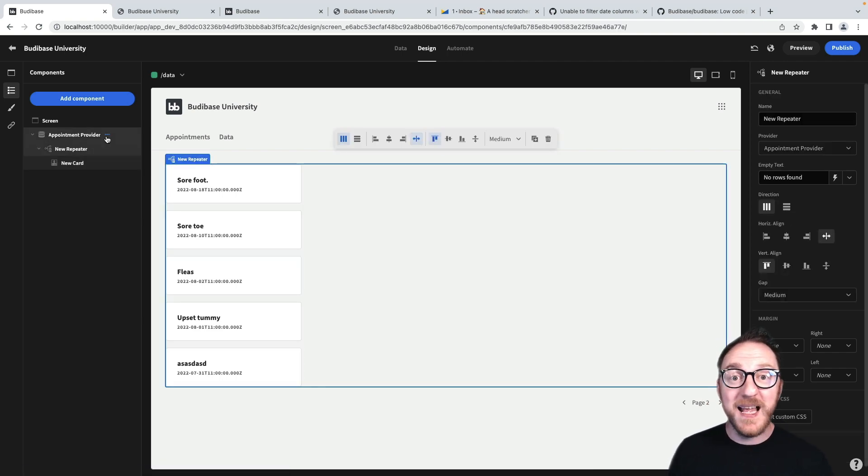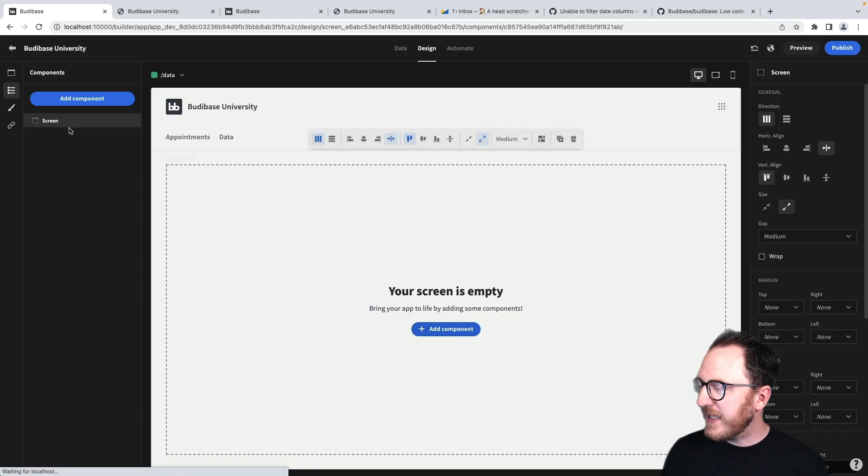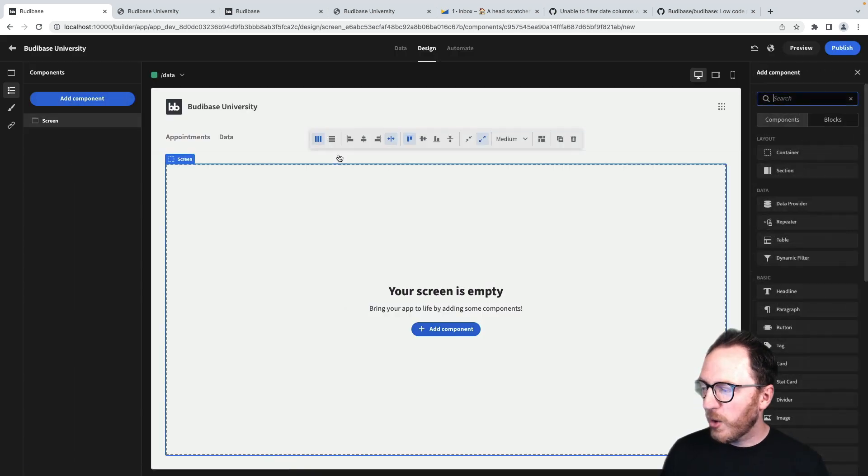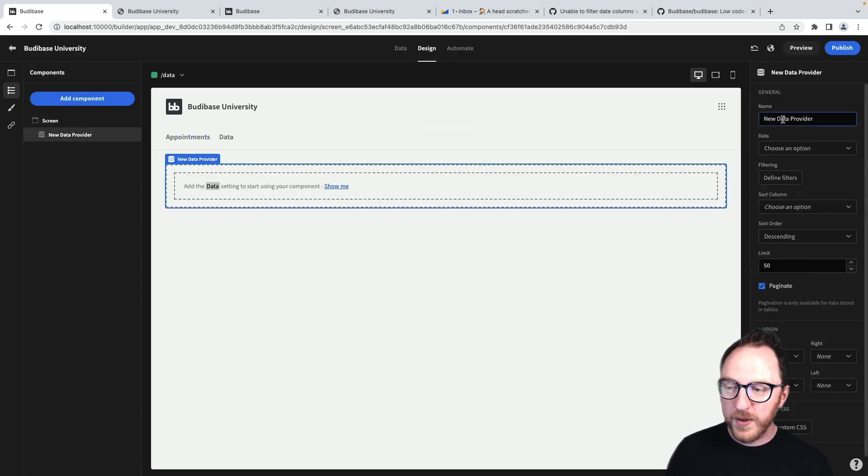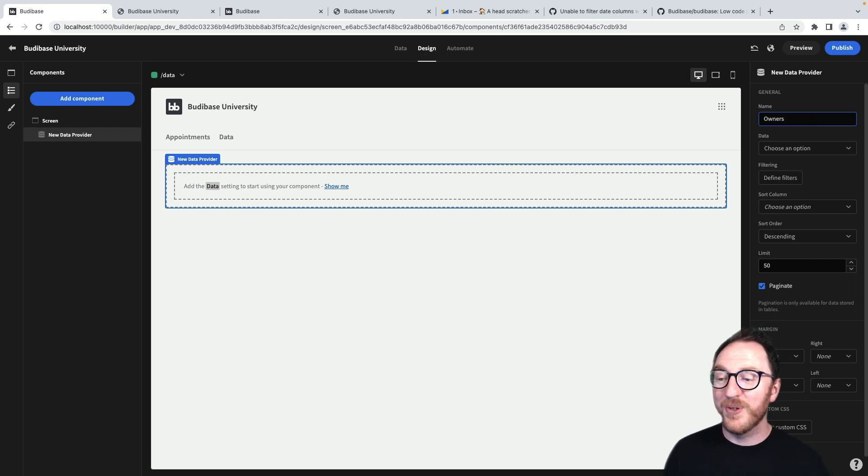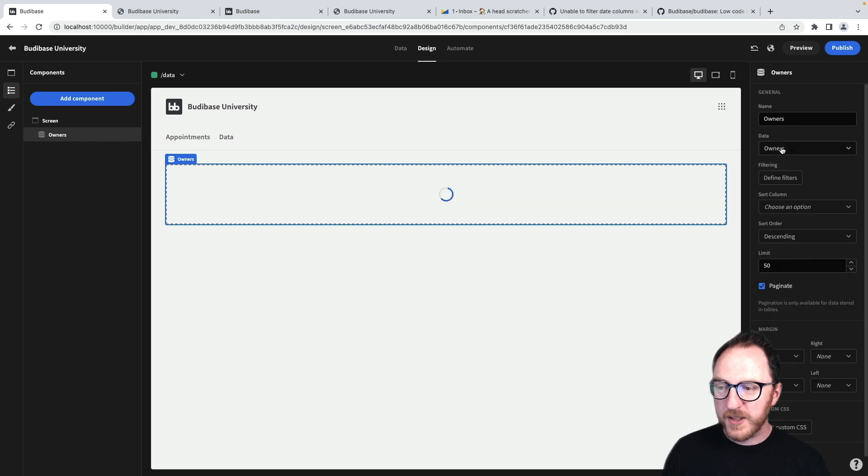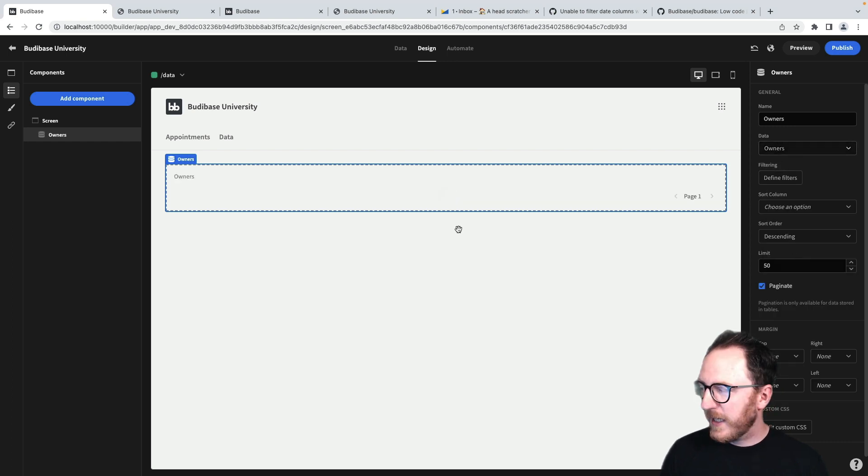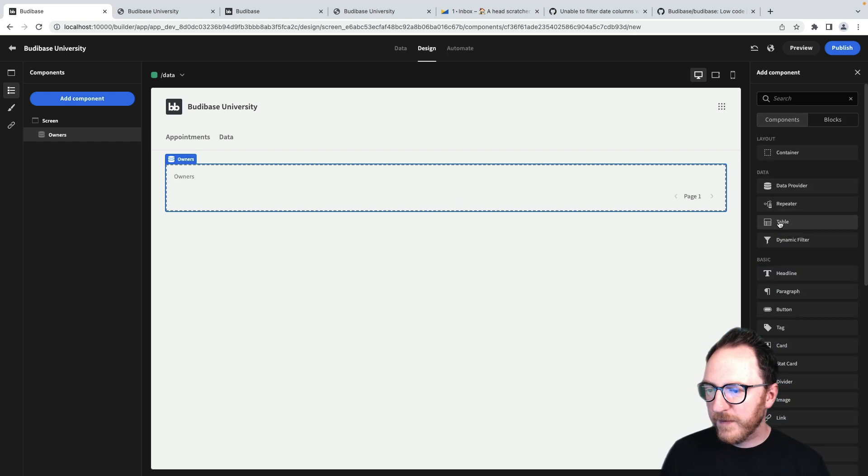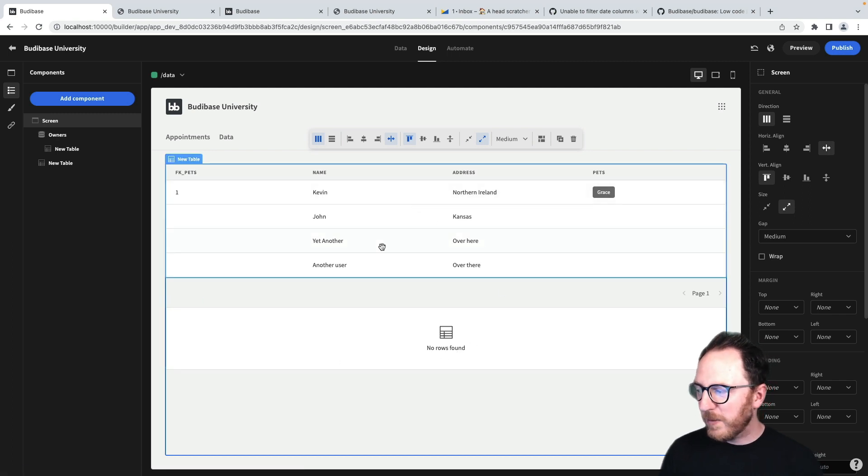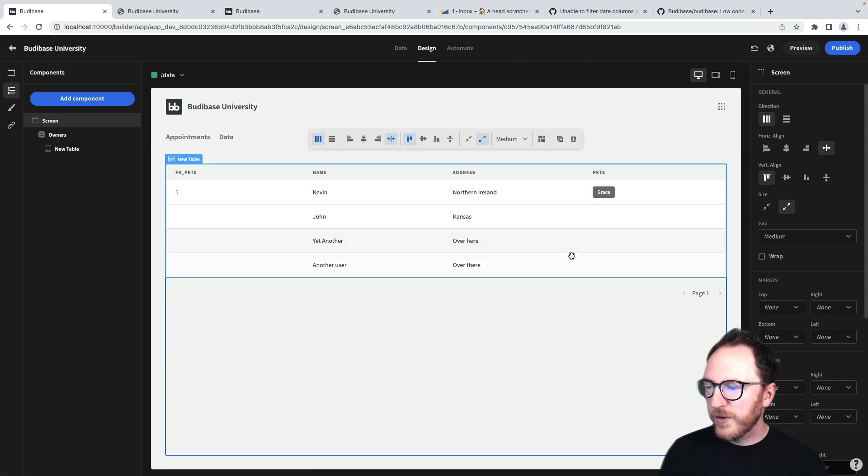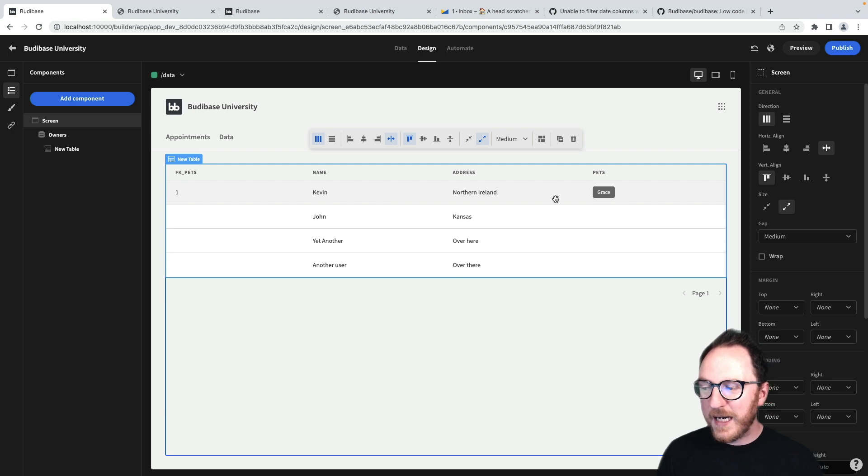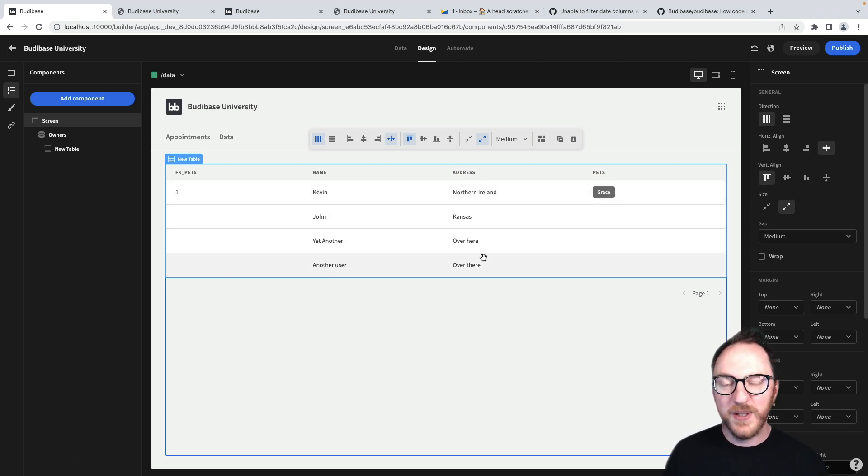What if I want to display some relational data? Let's add a component for data provider, which is going to be for my owners. I've got some pets with some owners associated with them. I want the owners to be at this top level. If I drop in my table component, it's going to show me a couple of owners. I've got Kevin in Northern Ireland who's got Grace. John in Kansas doesn't have any pets, and these other users don't have any pets at all.